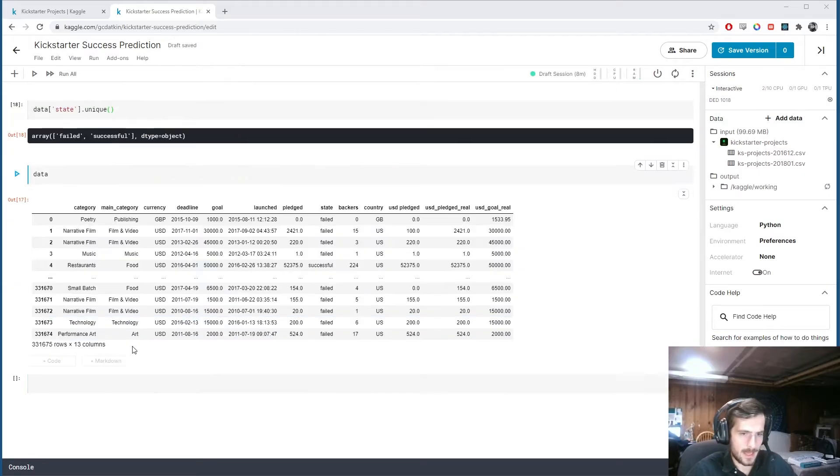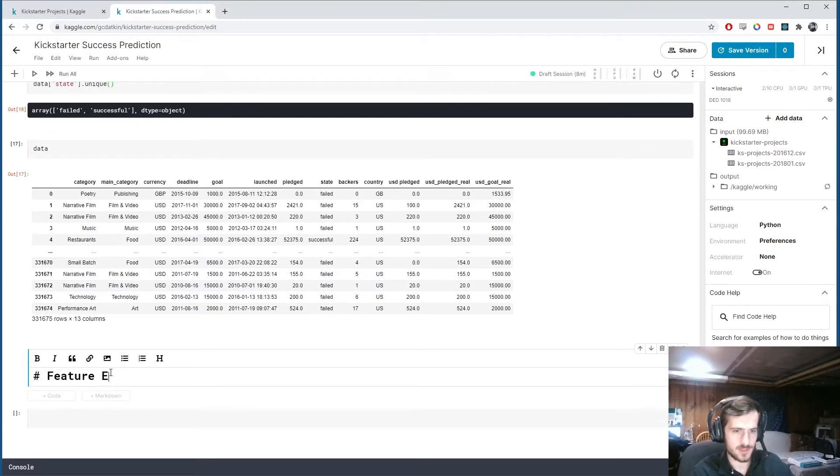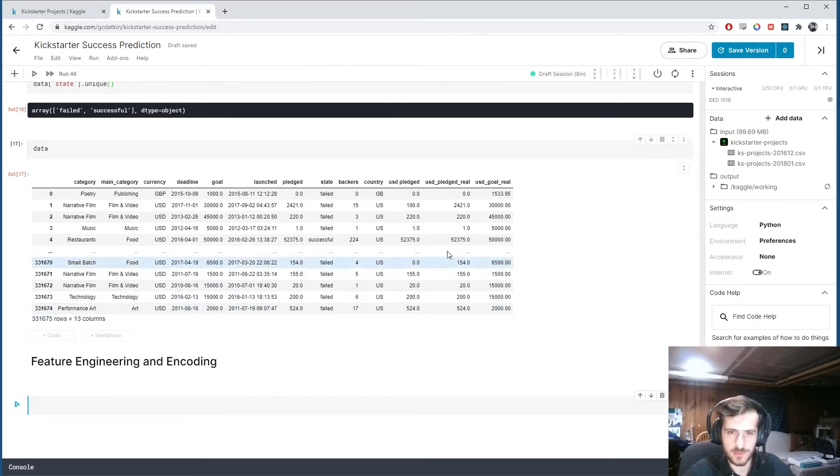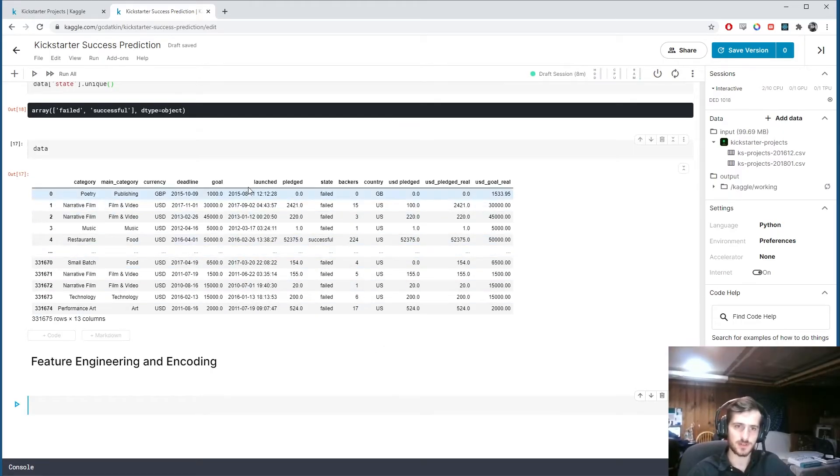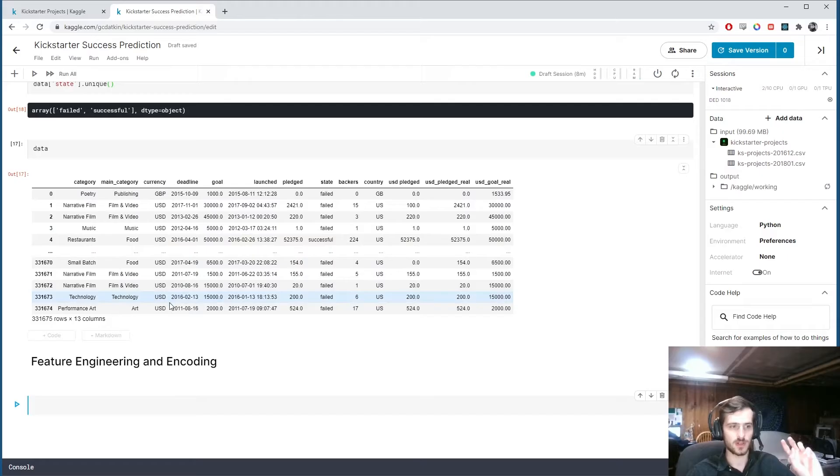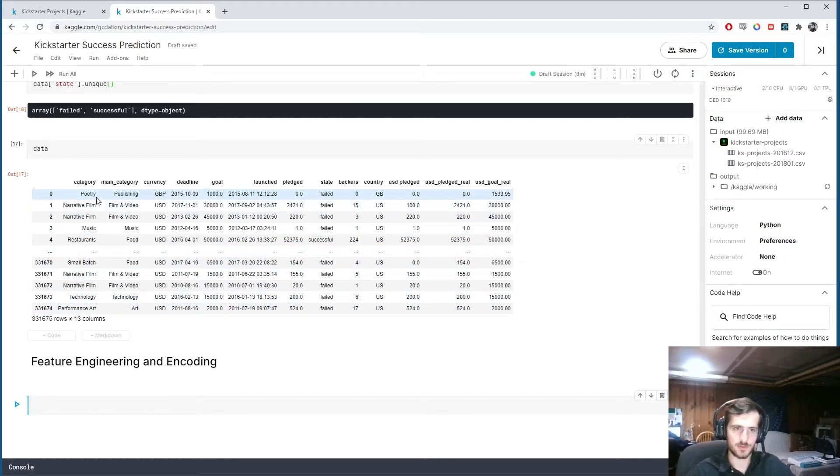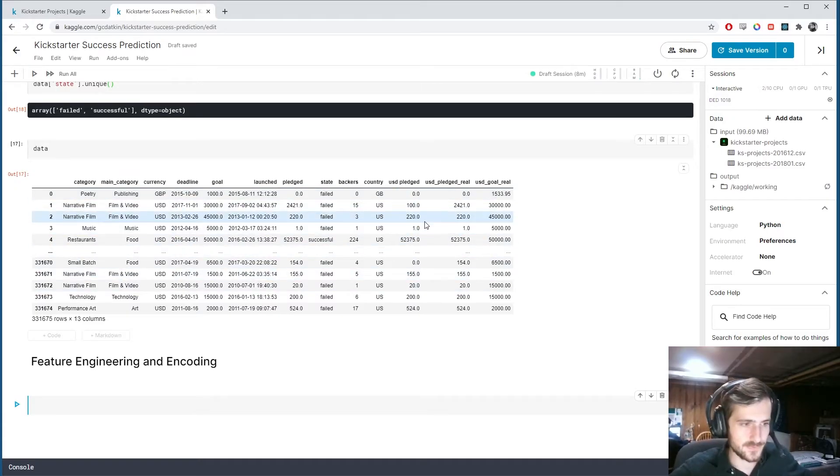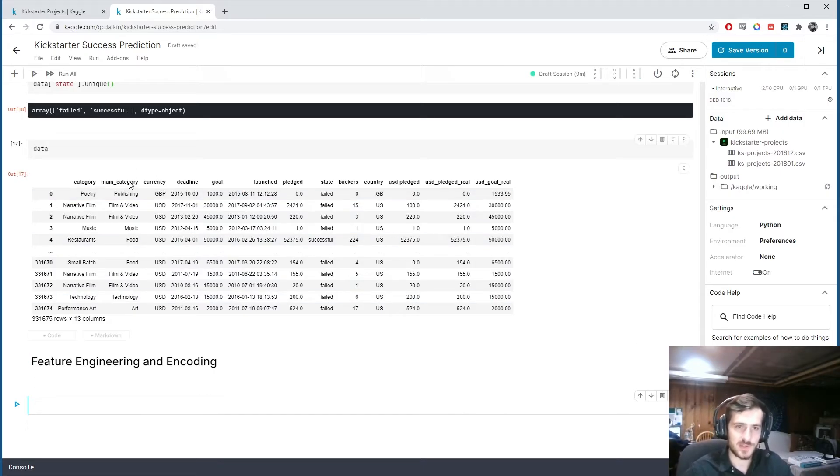I'm now going to start. I'll call it feature engineering and encoding. So what I'm going to do, now that we've cleaned up the data a little, I'm going to try to turn these date columns into new features. And I'm going to try to encode the remaining categorical features. So that everything is numerical. We can feed it right into our model.